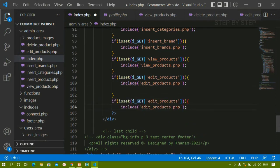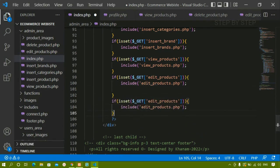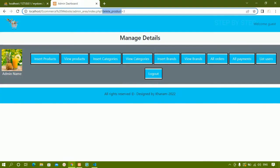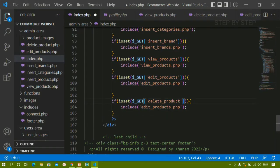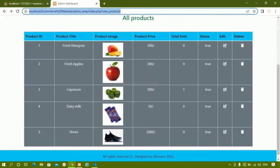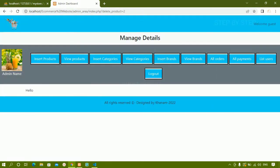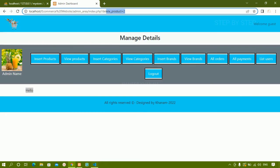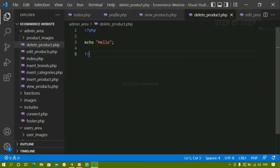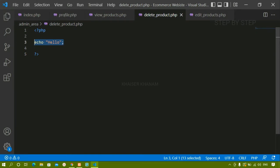I'll paste the edit_product include block below it in index.php, and change edit_products to delete_product so that if delete_product is active, this page will be displayed. After saving and refreshing, when I click on delete I can see 'hello' is displayed and delete_product.php is being included, with delete_product equals two. Everything is working fine. I'll now go back to delete_product.php and remove the hello echo.